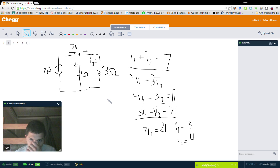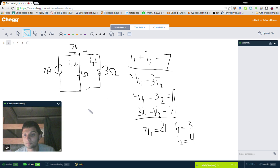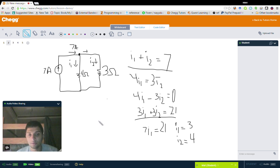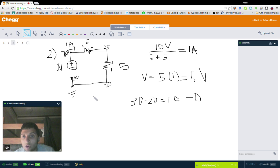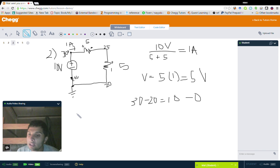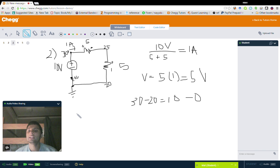That's one place where Kirchhoff's law grants you another equation for your variables. Now let's move on to Kirchhoff's second law, which states that the sum of the voltages across any closed loop is equal to zero.